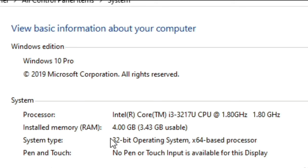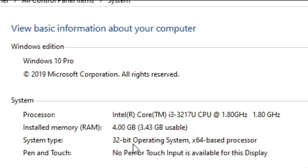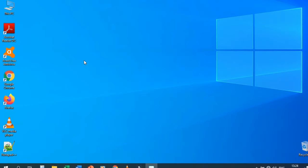The type of operating system depends on the CPU. If you have a 32-bit processor, you should install a 32-bit operating system. If you have a 64-bit processor, you should install a 64-bit operating system. Now we will go step by step and see the Windows 10 operating system.